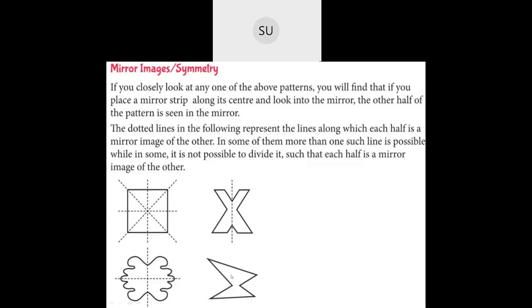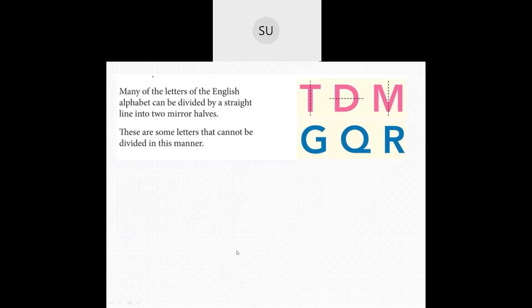If you see the third shape, it does not have any mirror image. Many letters in the English alphabet can be divided by a straight line into two mirror halves. T, D, and M are three letters which can be divided into two mirror halves. There are other letters also which can be divided. Then there are some letters that cannot be divided in this manner - G, Q, and R are examples of letters which cannot be divided this way.